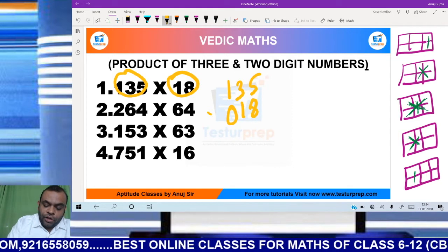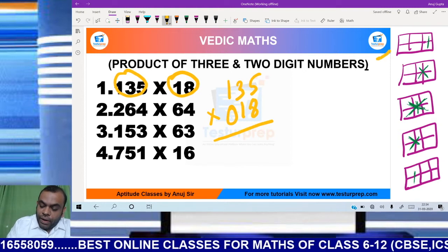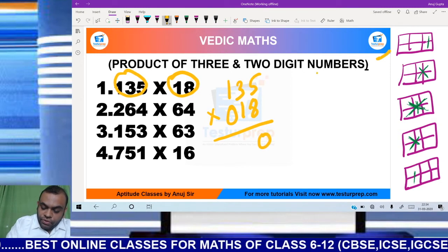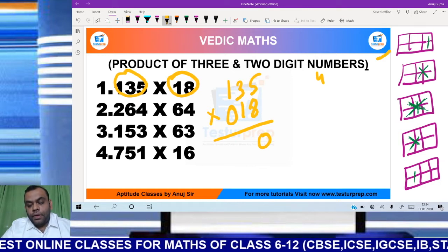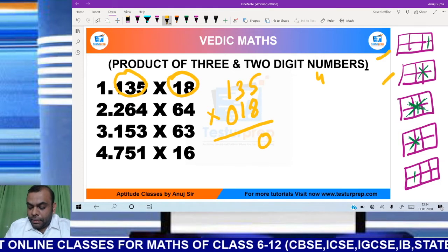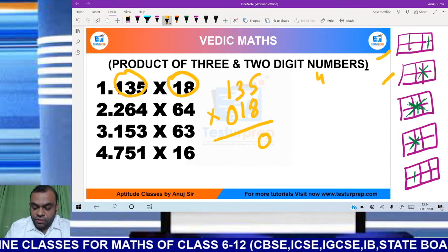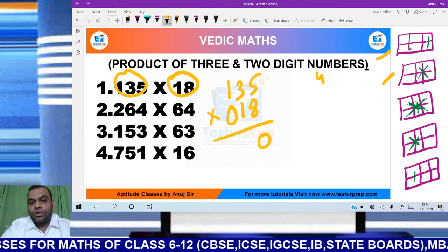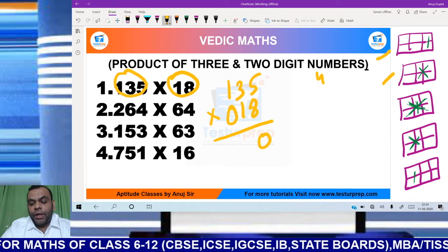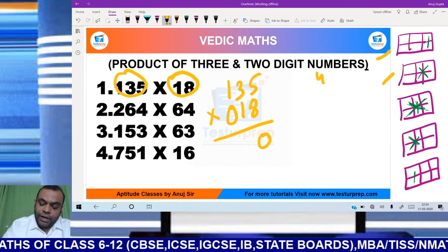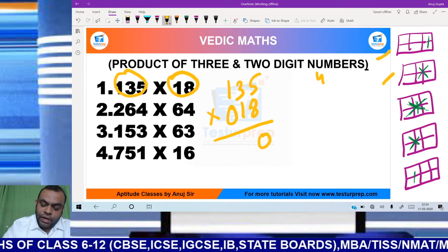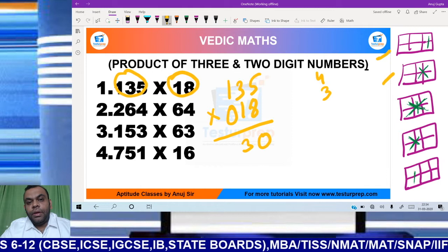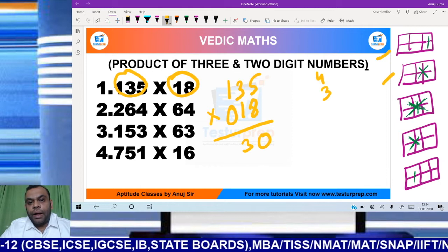Now how do we observe the pattern? Let's observe it again. Step 1: 8 into 5 becomes 40, so 4 goes as carry. Step 2: 3 into 8 is 24, and 5 into 1 is 5. So 24 plus 5 becomes 29. Adding the carry of 4 to 29 gives us 33.